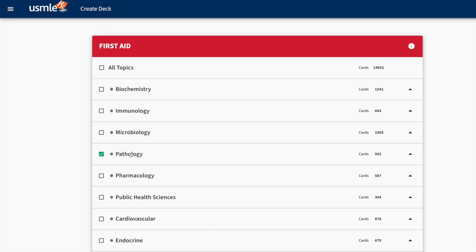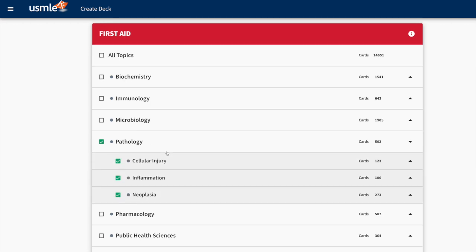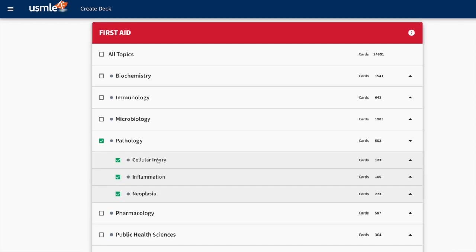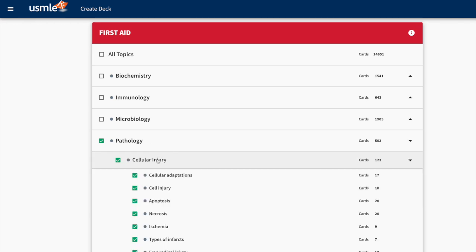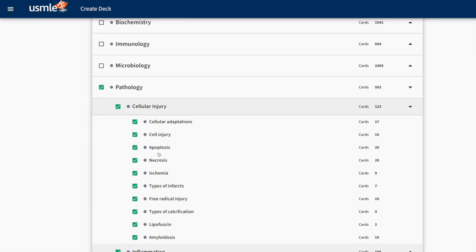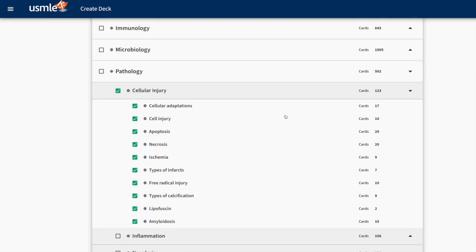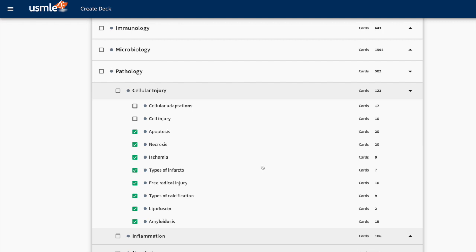What I'm going to do is click on Pathology and you'll see that I have expanded the deck even further. Here I have chosen Cellular Injury and now I can see all of the cards associated with that. I can drill down even further and say I don't want any on Cellular Adaptations and nothing on Cell Injury. You can see how precise you can get when creating your deck.